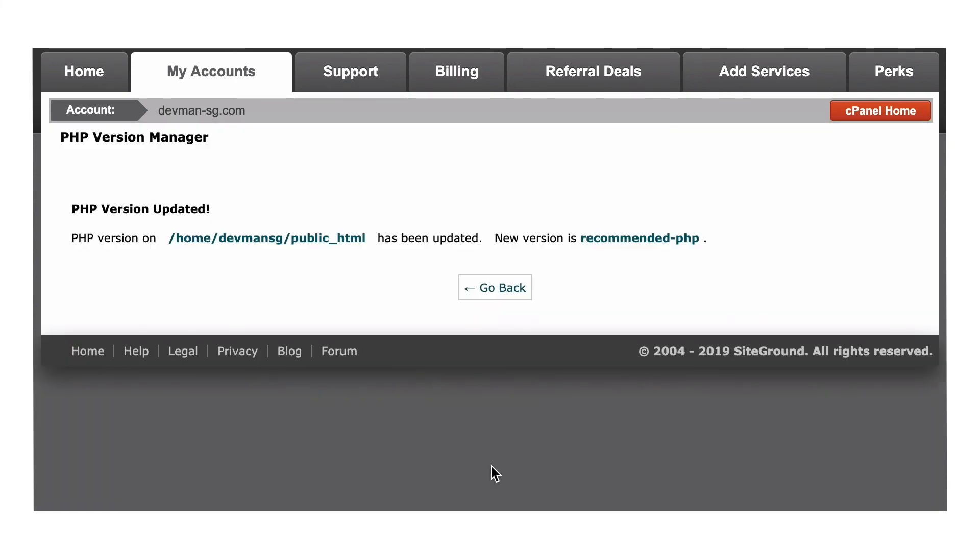And there you have it. If your host gives you file access with the cPanel, this is your best option for keeping your site's PHP on the up and up.